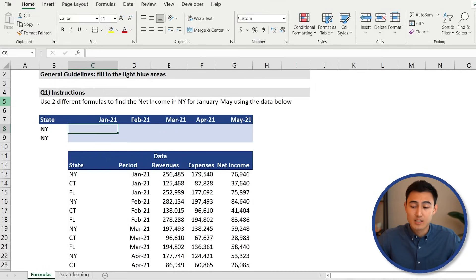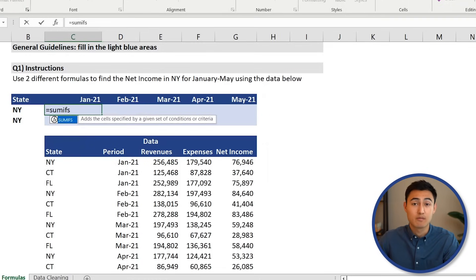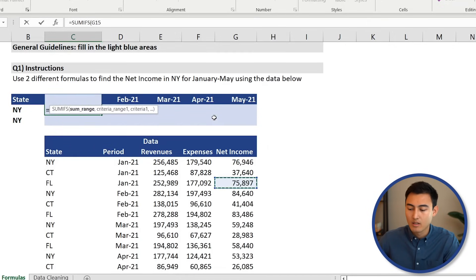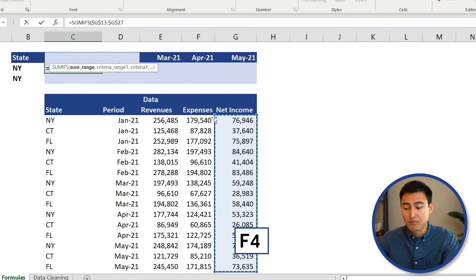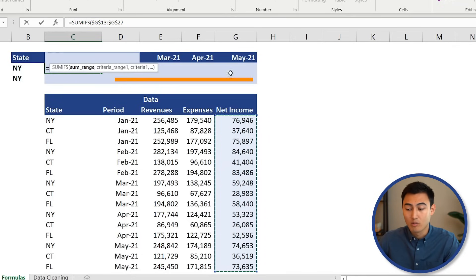There's generally more than two right answers. Basically we want a formula that says: if it's January and it's in New York, give us the net income. So we'll go equals SUMIFS — the sum range is the net income column, which is essentially the output we want. Select it, press Ctrl+Shift+Down, then press F4 to lock it with dollar signs so it stays fixed at net income and doesn't move when we copy across.